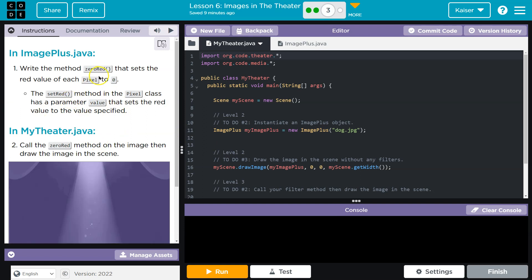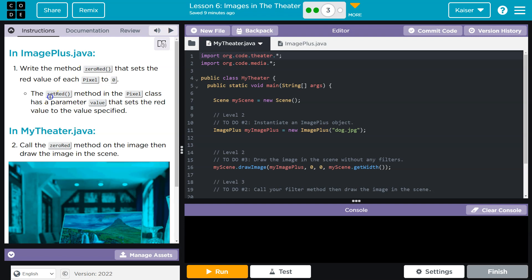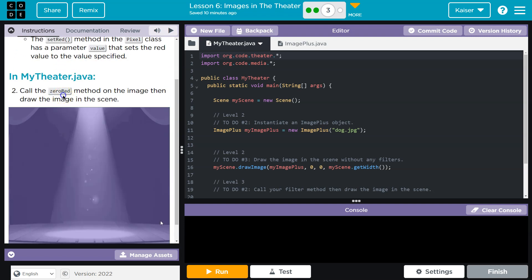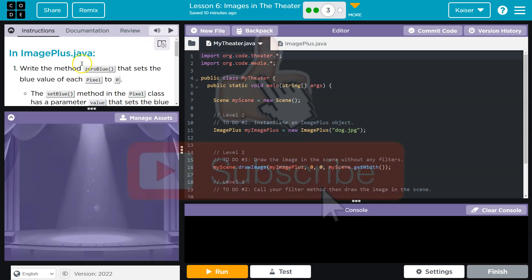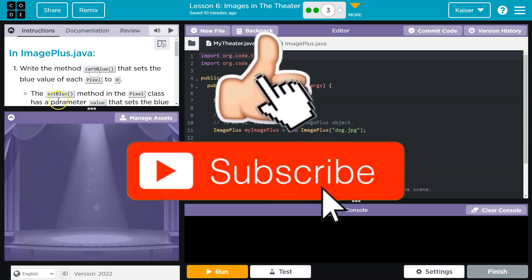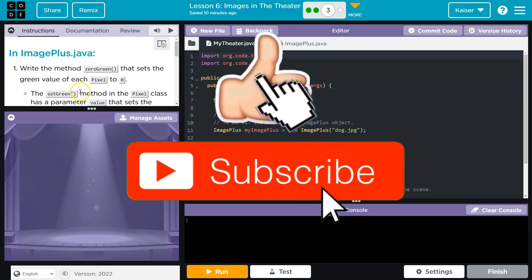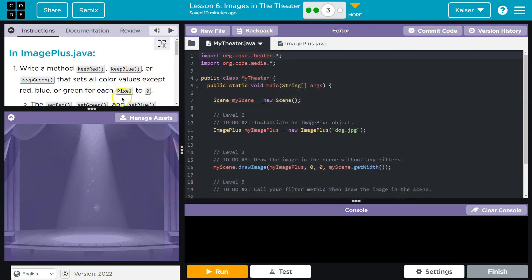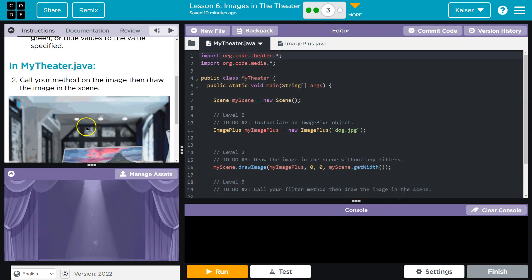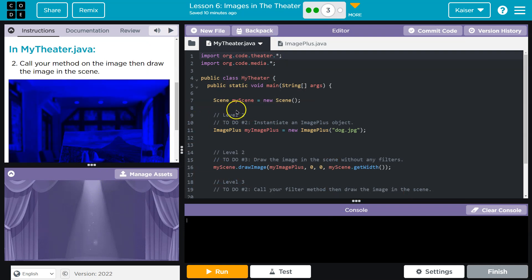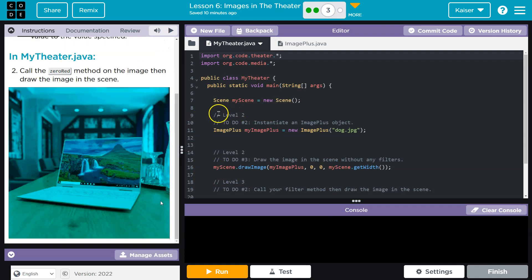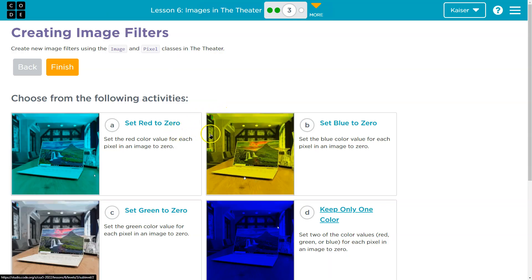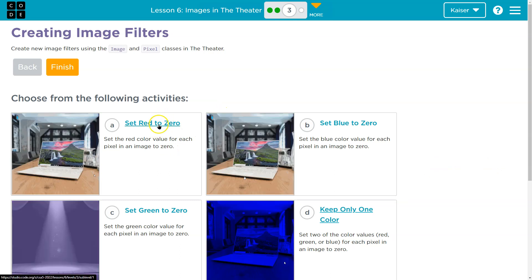However, they're going to hit upon the same concepts, right? Zero red, set red, zero color, zero blue, set blue, blue color. So it's going to cover the same content, it's slightly different. Make sure you choose the one that you're most interested in, and this one maybe it's your favorite color. I'm going to stick with A and choose set red.